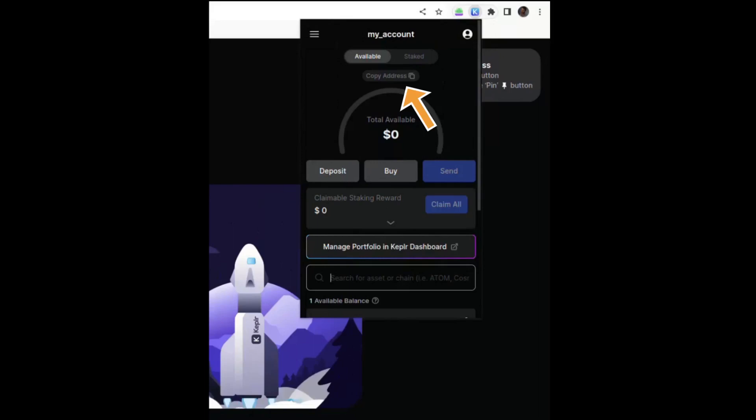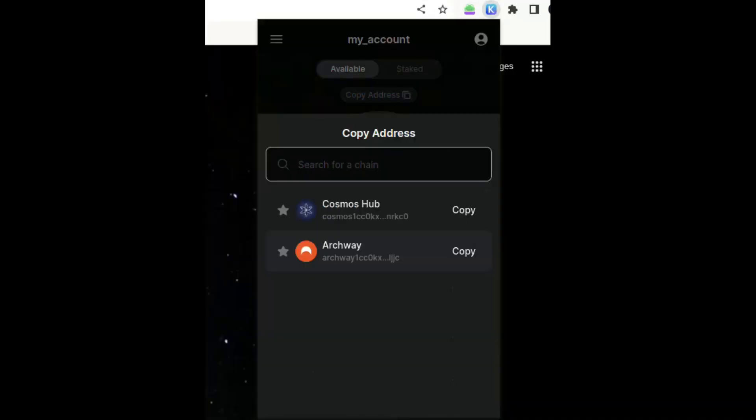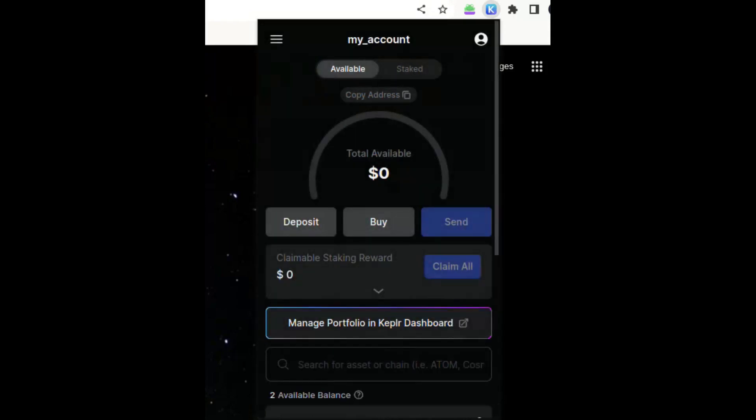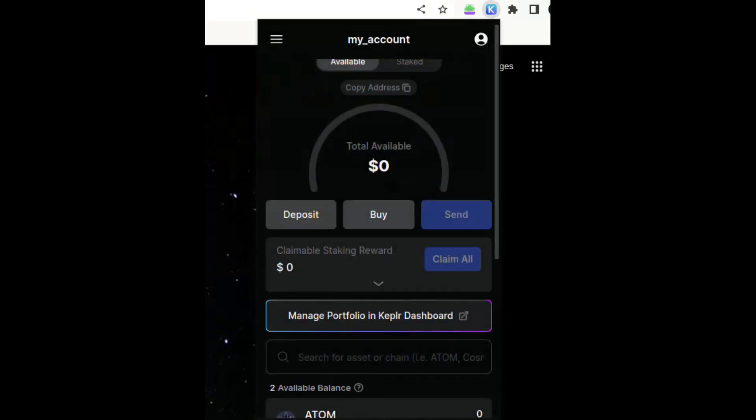As you can see, you have a button to copy your address and you can choose which network to copy your address from.